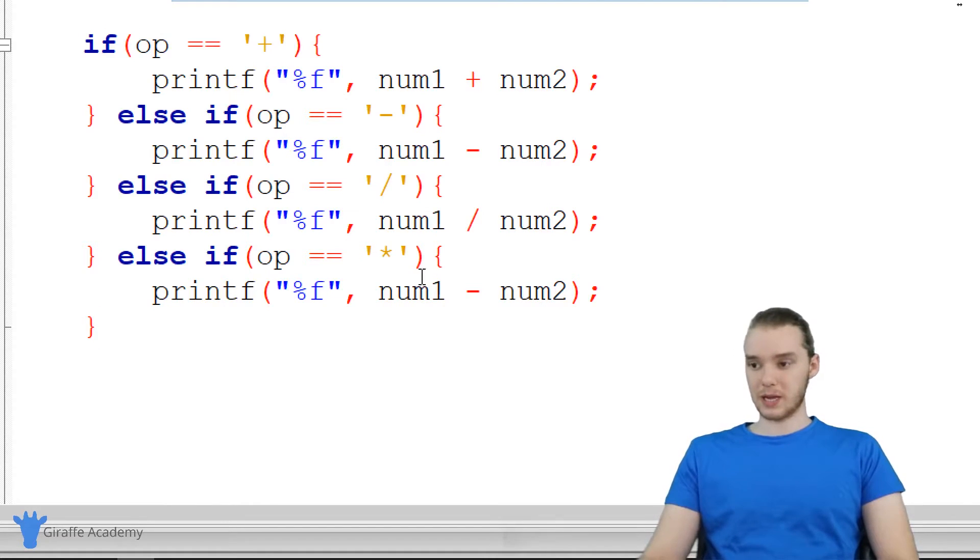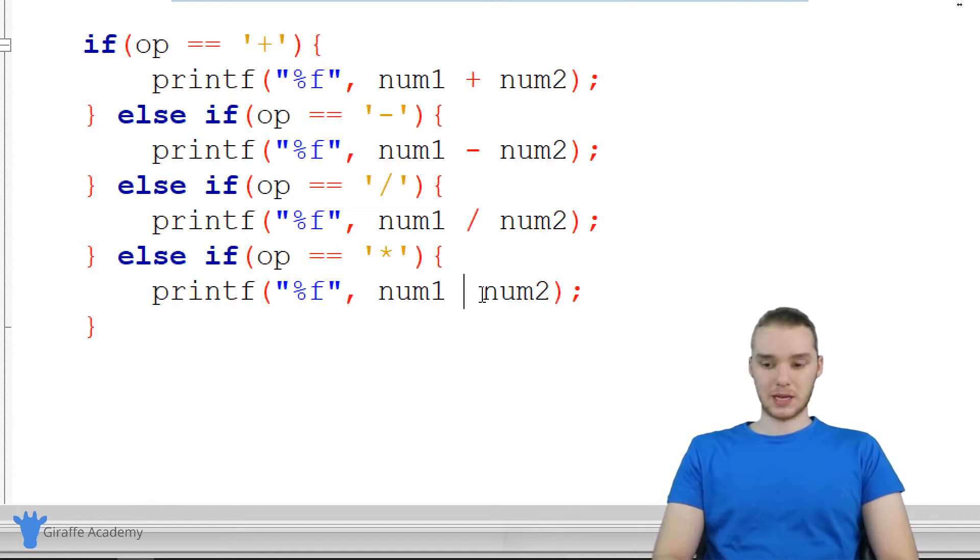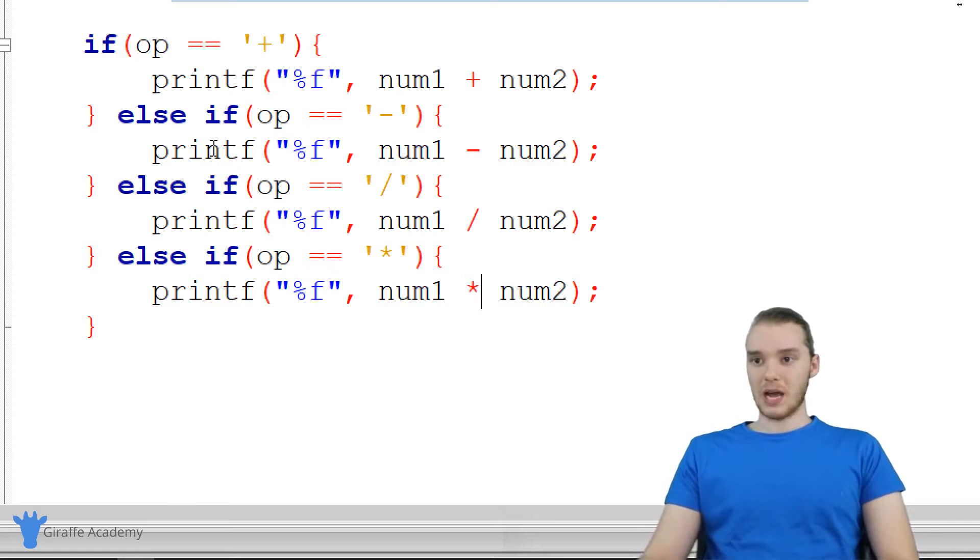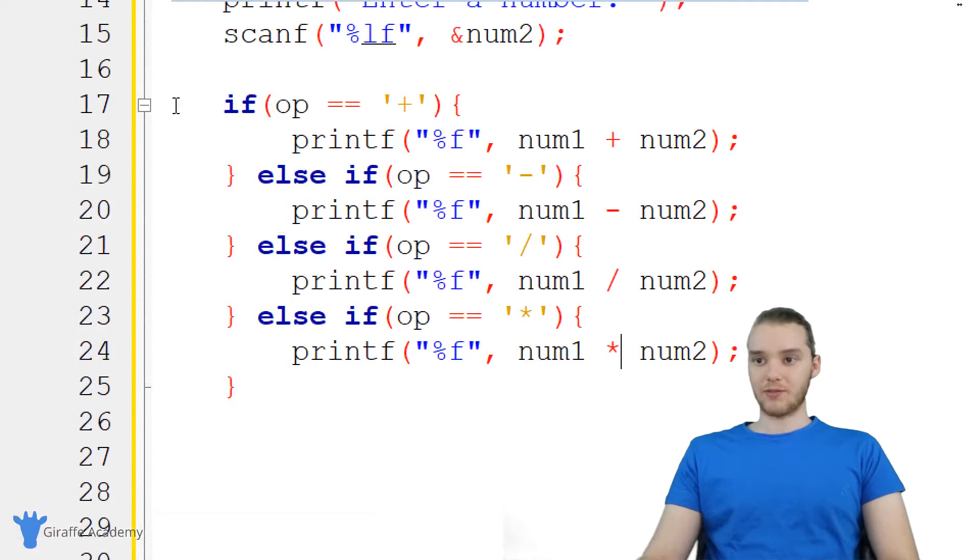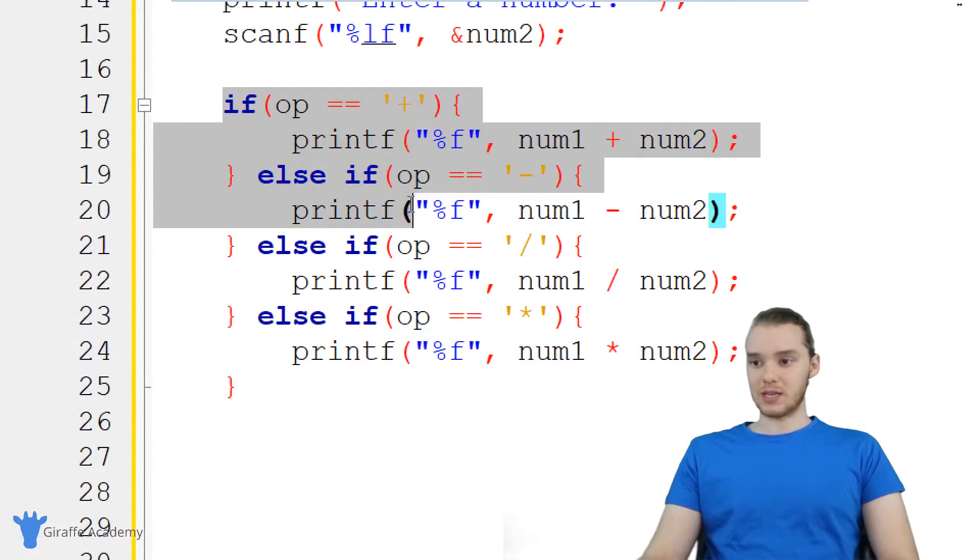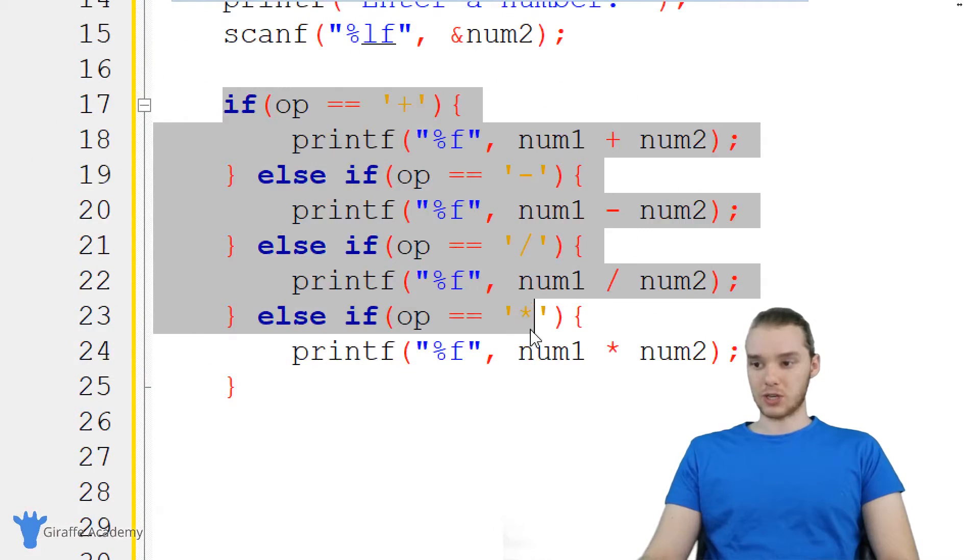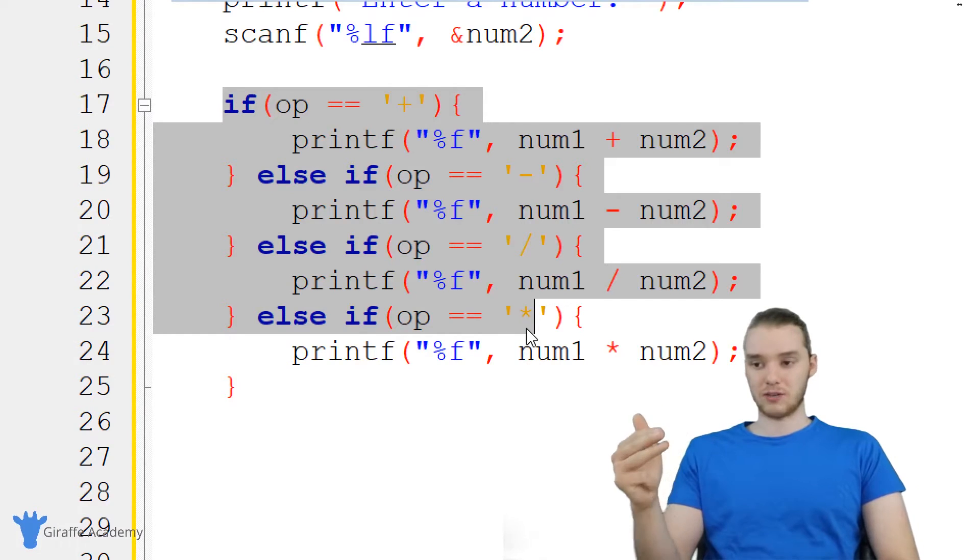Finally, we're going to check for multiplication. So if it's multiplication, then we're going to multiply them together. So now we're checking for each of the operators: we're checking for addition, subtraction, multiplication, and division.